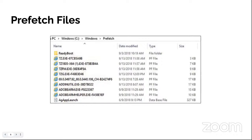Shellbags provides user viewing preferences for File Explorer. We can see users' sizing and positioning of folder windows, track when folders were viewed by a user, and find other very interesting information. All of that is stored in the registry, and in the notes I have the two locations where you can find that information.